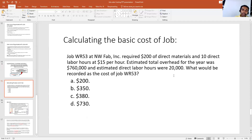These figures will help us determine the pre-determined factory overhead rate. The question asks: what would be recorded as the cost of job WR53? There are four options: $200, $350, $380, and $730. The cost of a job is calculated by adding direct material, direct labor, and applied factory overhead.